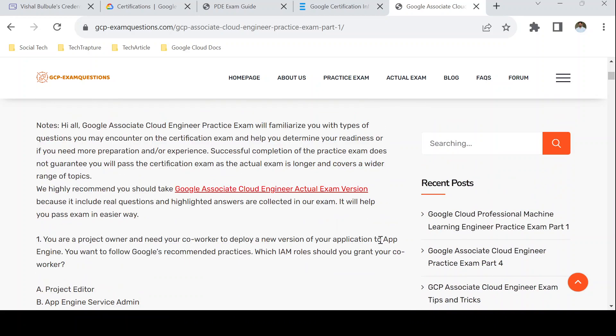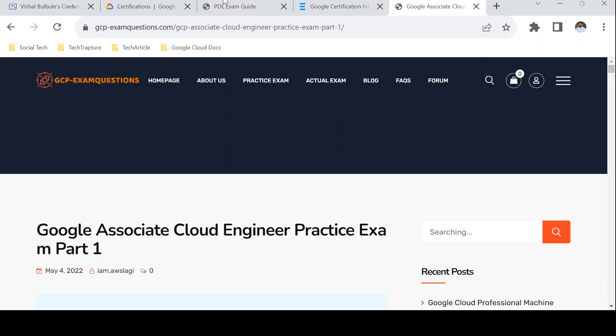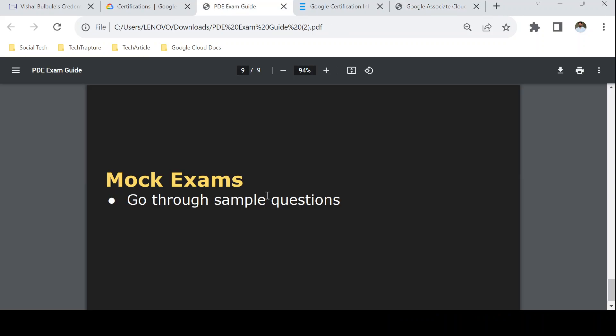So these are the ways we can prepare for the Professional Data Engineer certification and crack this exam. Let me know if you have more questions — I am sharing my email ID in the description. Thank you for watching the video, we'll meet again. Thank you.